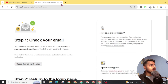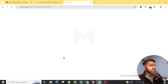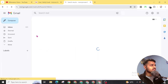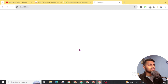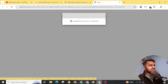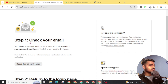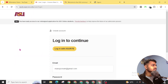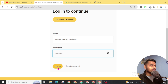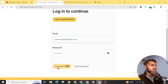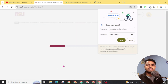Now you have to verify your email address. Open your Gmail inbox and you will get an email from Arizona State University. Click on 'Verify My Email' so that we can proceed to the next step. Our registration has been confirmed. Now go back to the website and click on Login. Login with your email address and the recently created password, then click Login.